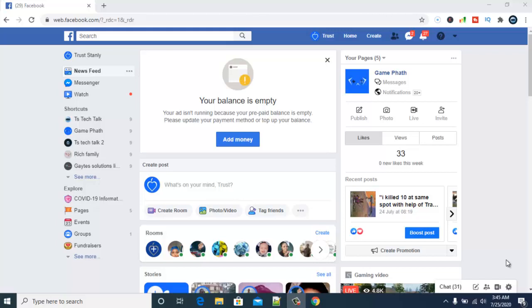Welcome to today's video tutorial by Troy Stanley at TS Tech Talk. Today I want to show you how to connect your Facebook Messenger — your Facebook page Messenger — with your Instagram direct message.